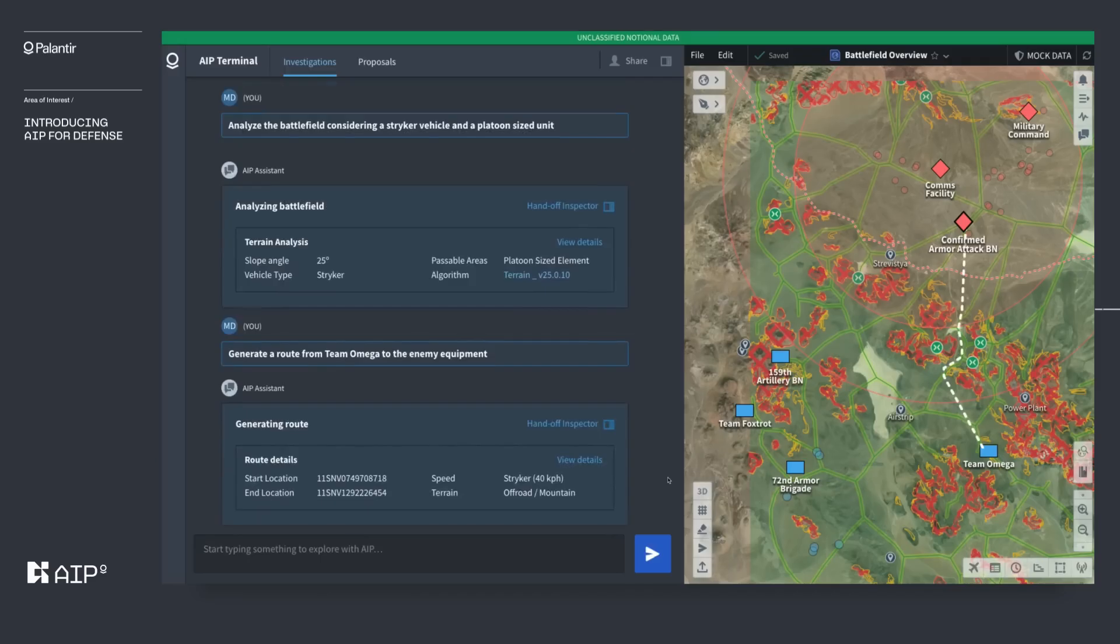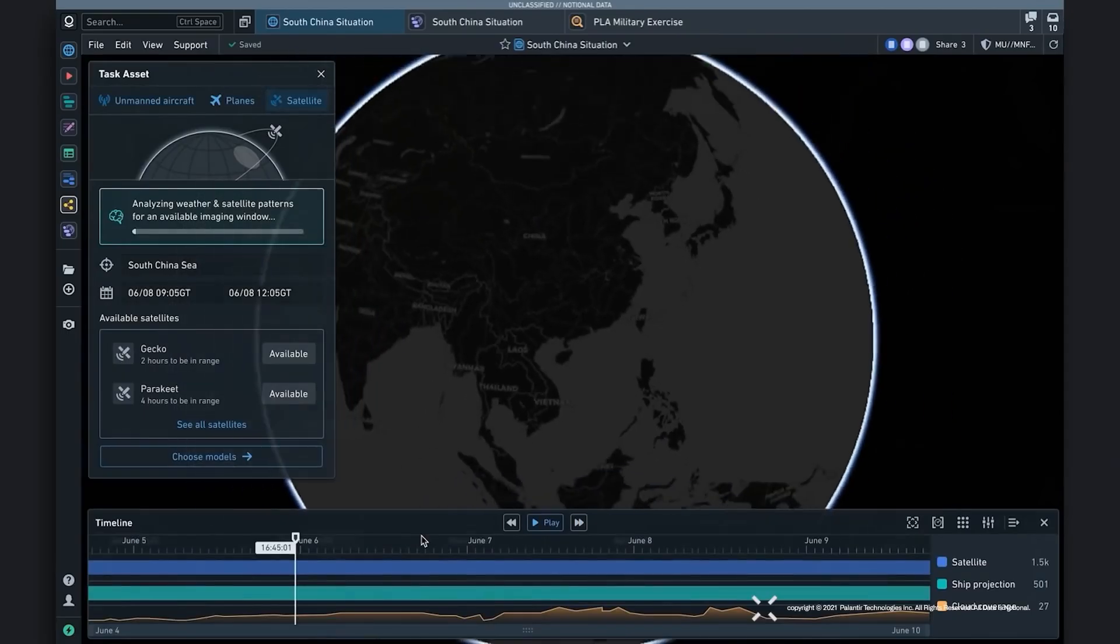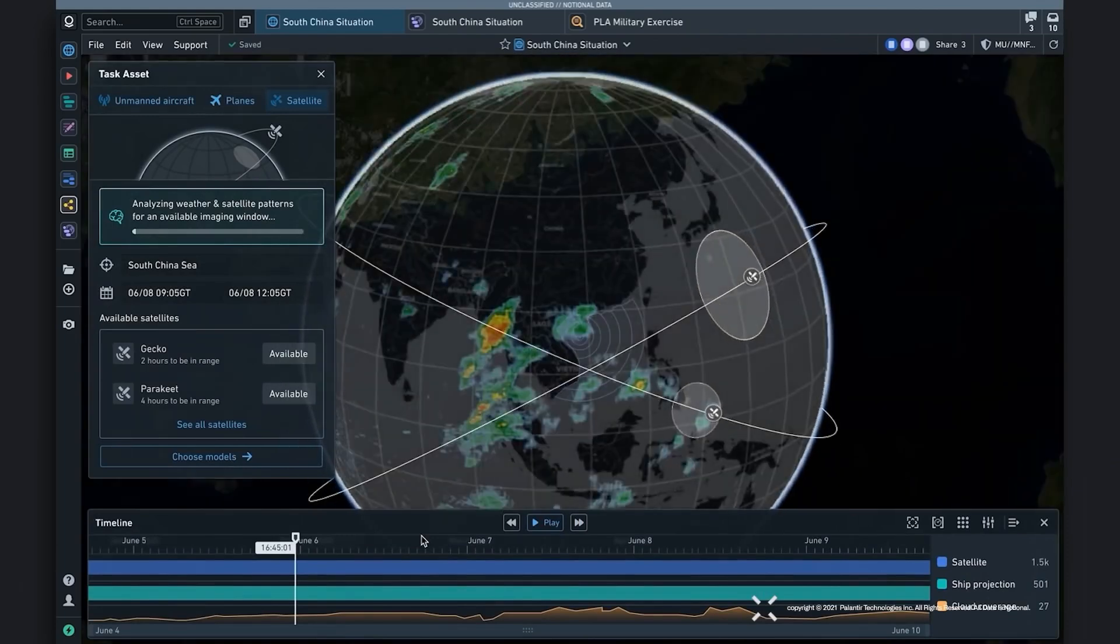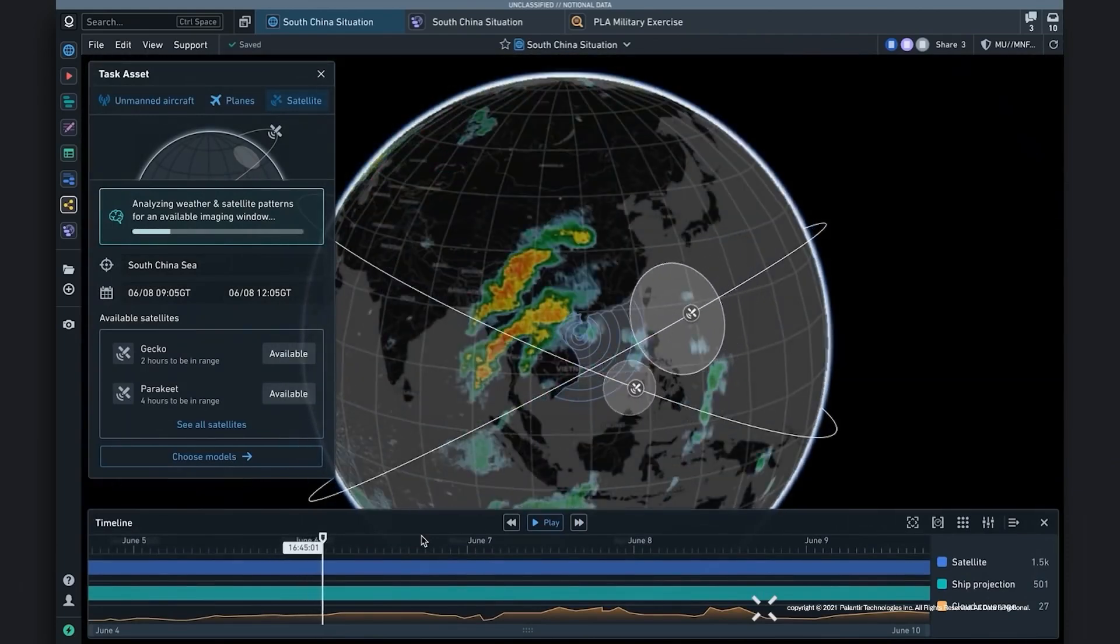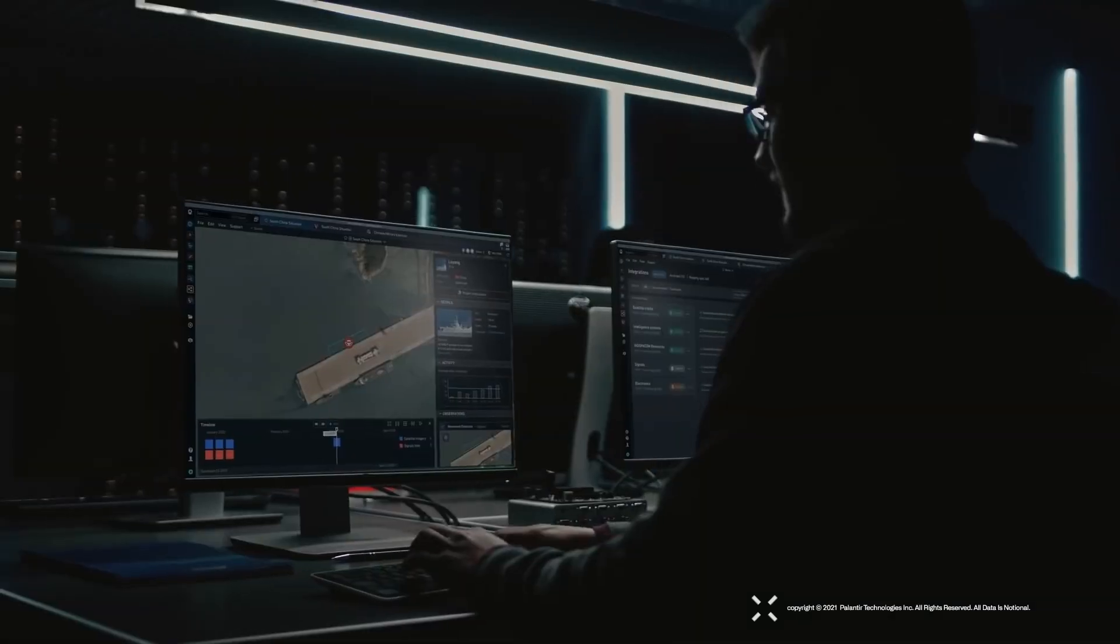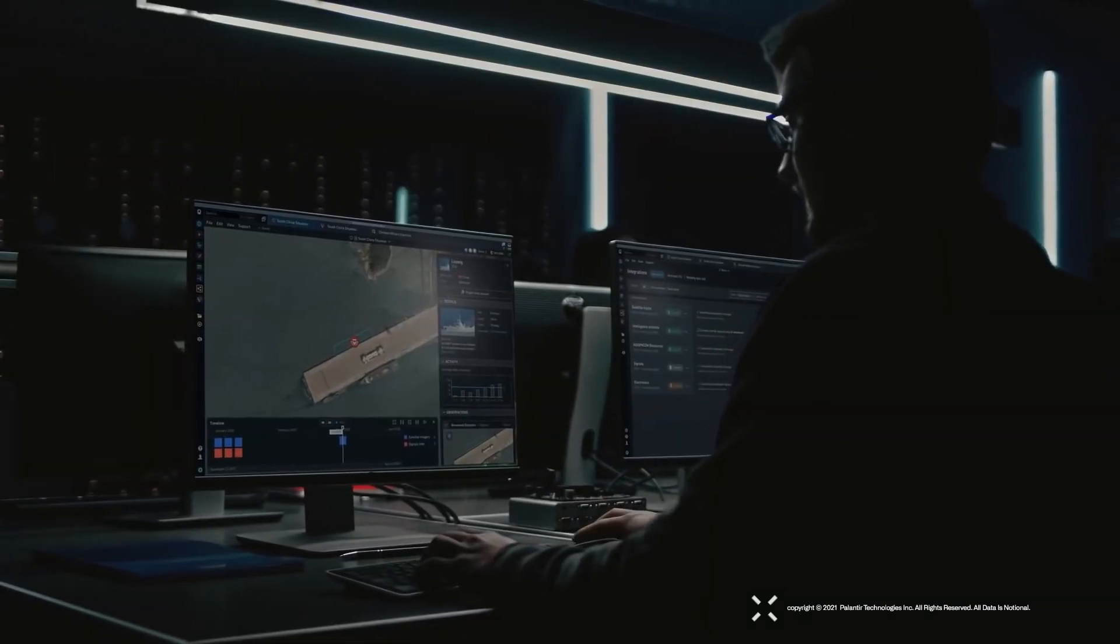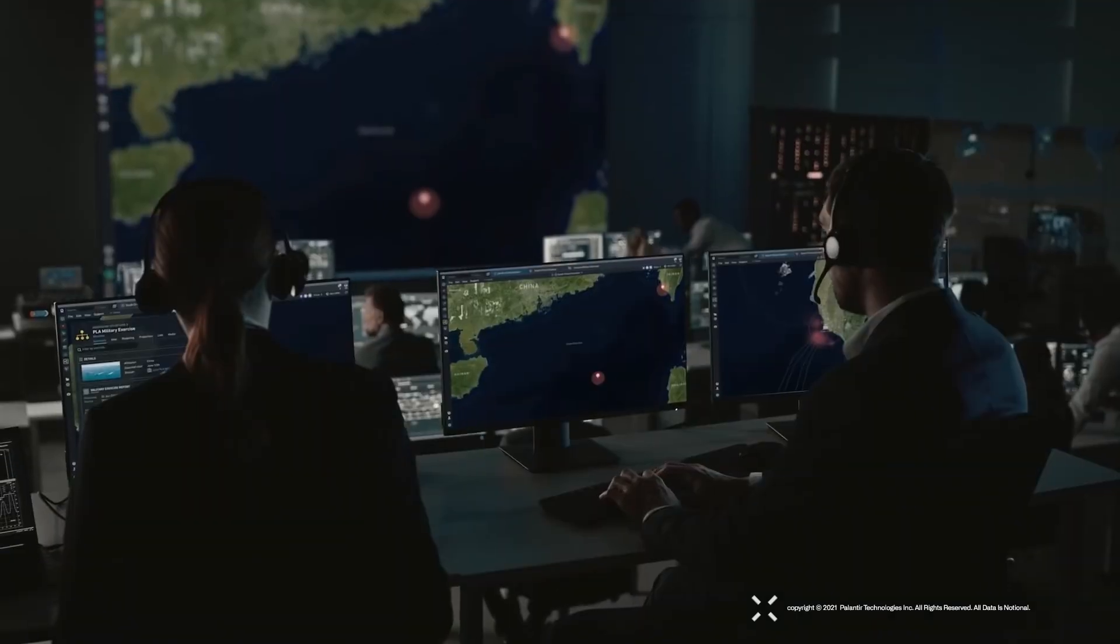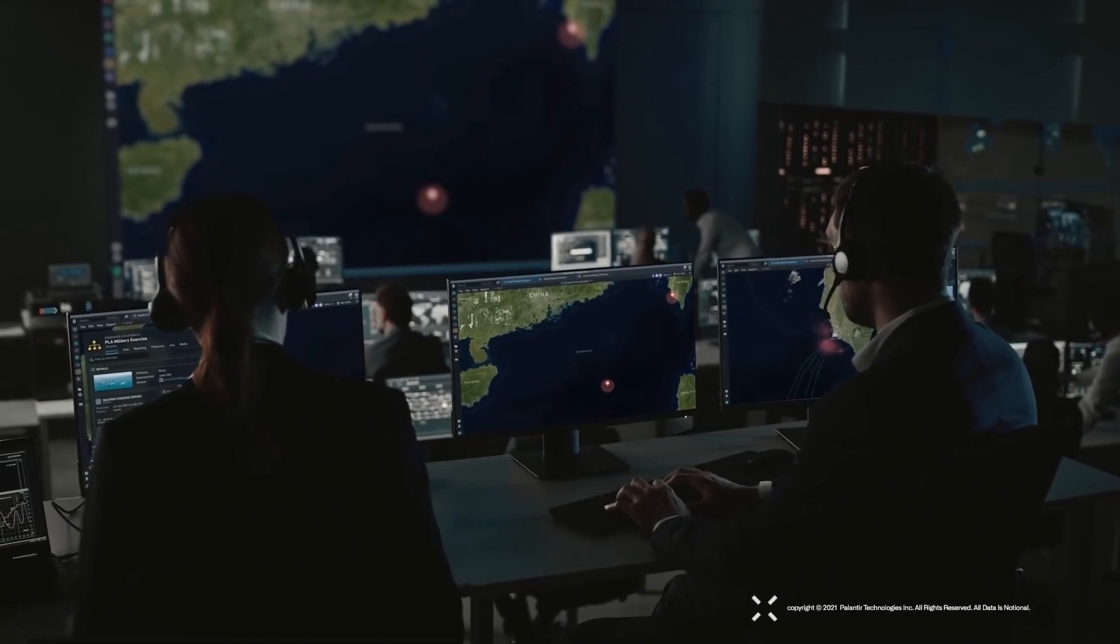Gotham and AIP then use this data to assist Palantir's customers in decision-making. Palantir's customers in this case are usually the CIA, FBI, US military, or some other government entity.